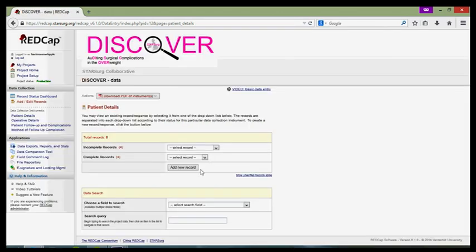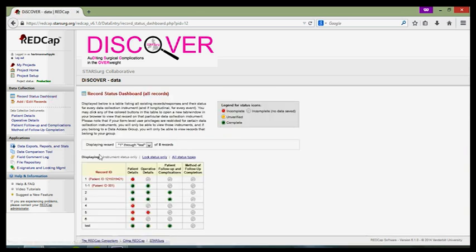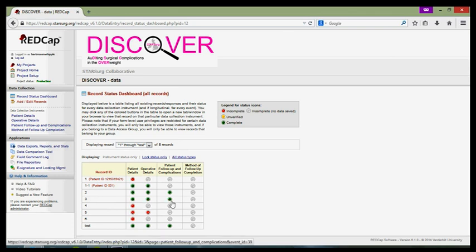I'm going to click through to the record status dashboard now just to see if I've got any other patients that I need to collect data on. And it's only number 6, our current patient that we're concerned with. So, I'm going to click on the red dot which indicates that we are missing data.